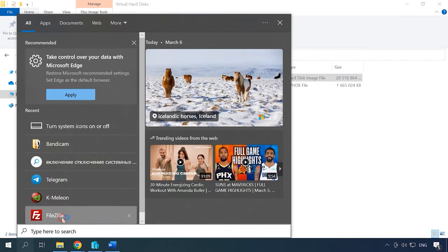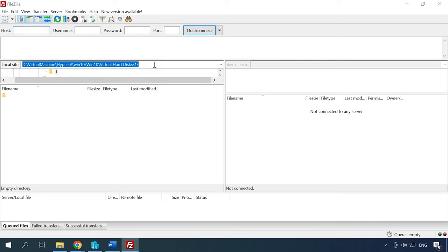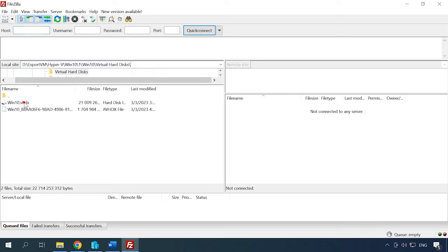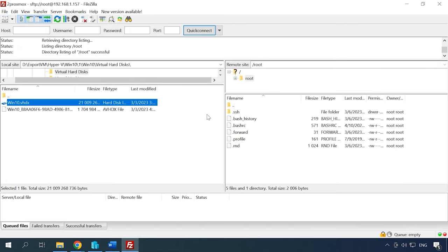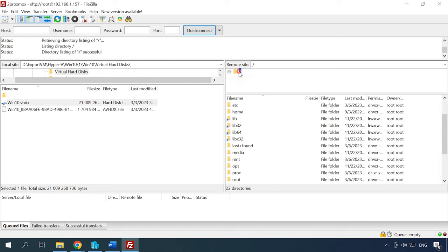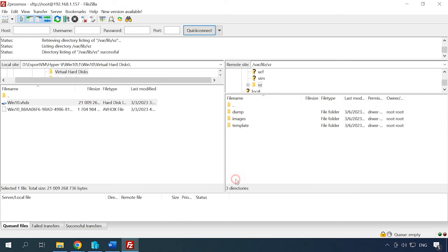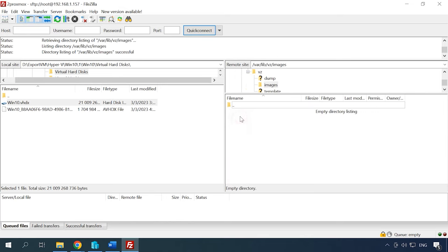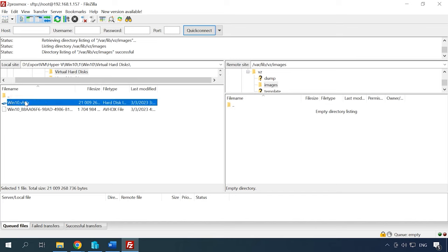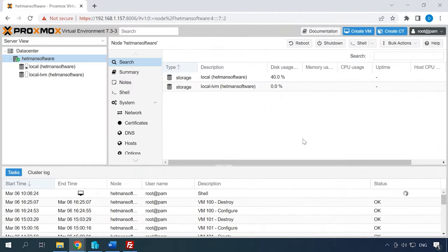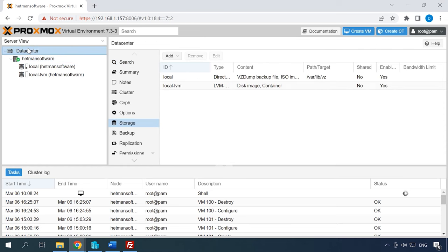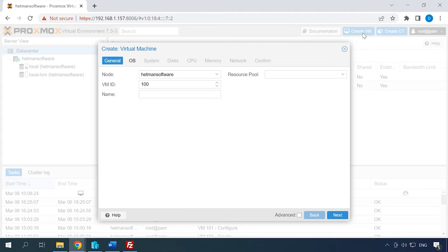The third step is to move the virtual machine image to Proxmox. For this purpose, you can use any FTP client. Connect to the Proxmox server by FTP and upload the exported virtual machine file. Now you should create a new virtual machine in Proxmox. To do it, open a browser to access the Proxmox controls. Create a new machine by clicking on Create VM and fill in all of its properties.